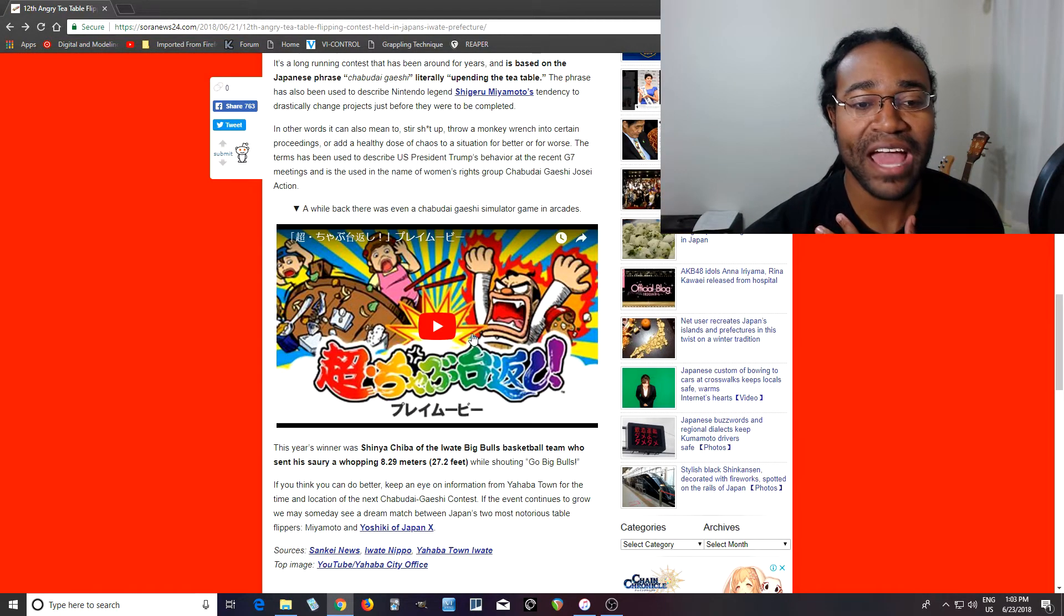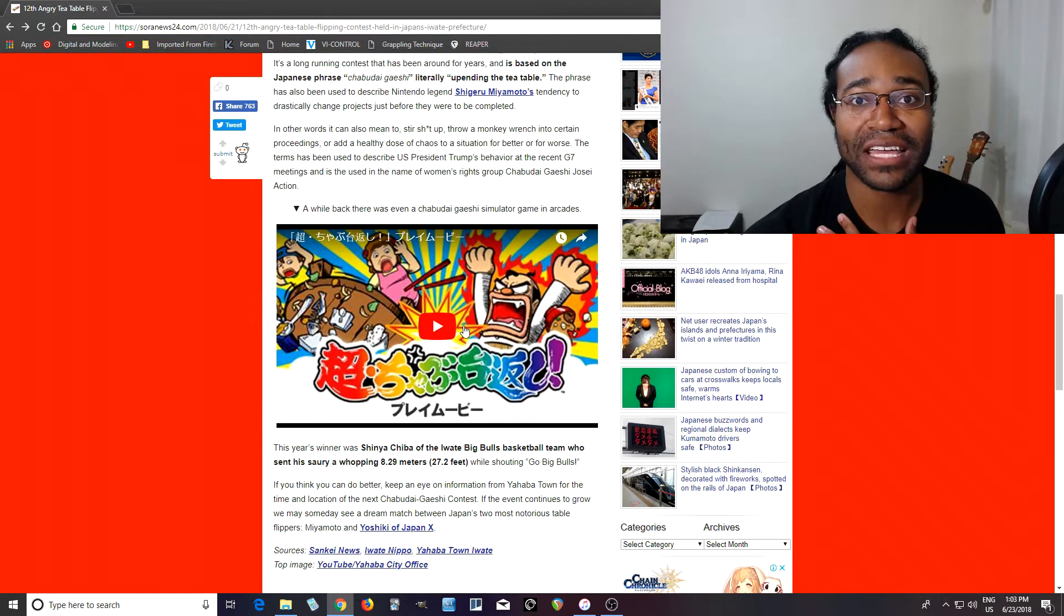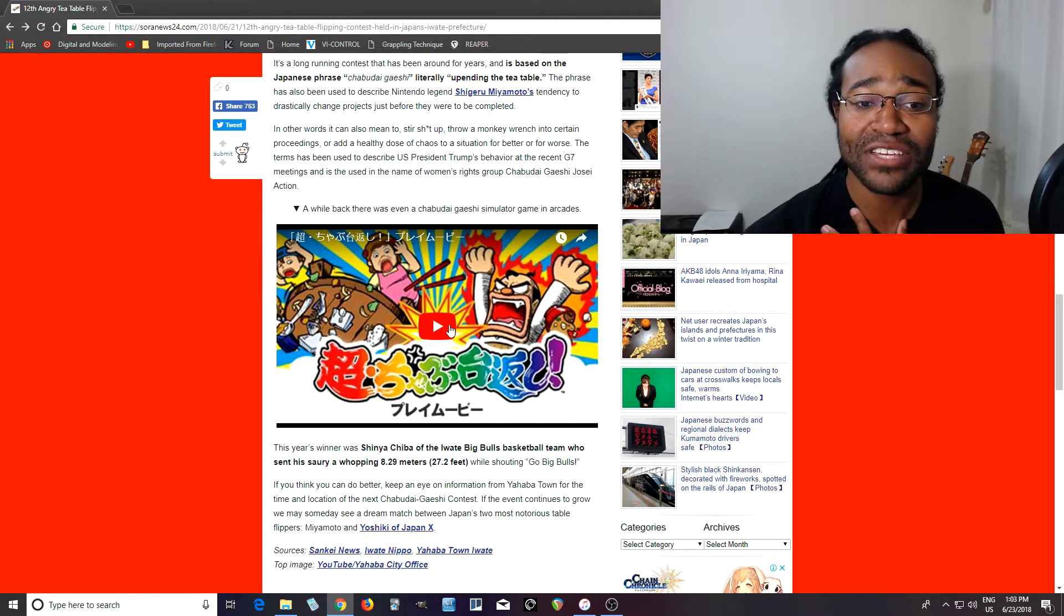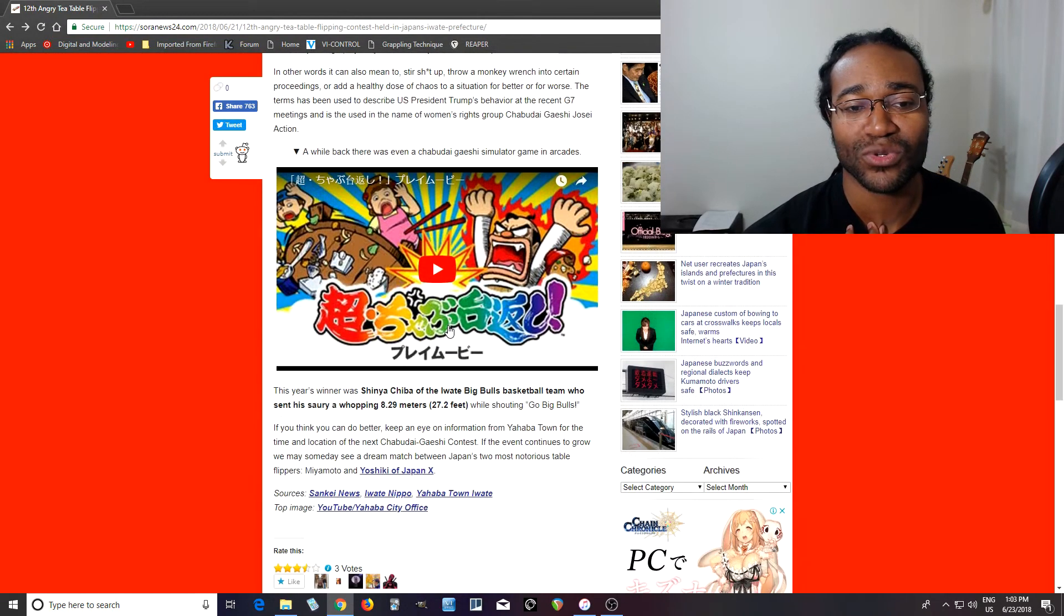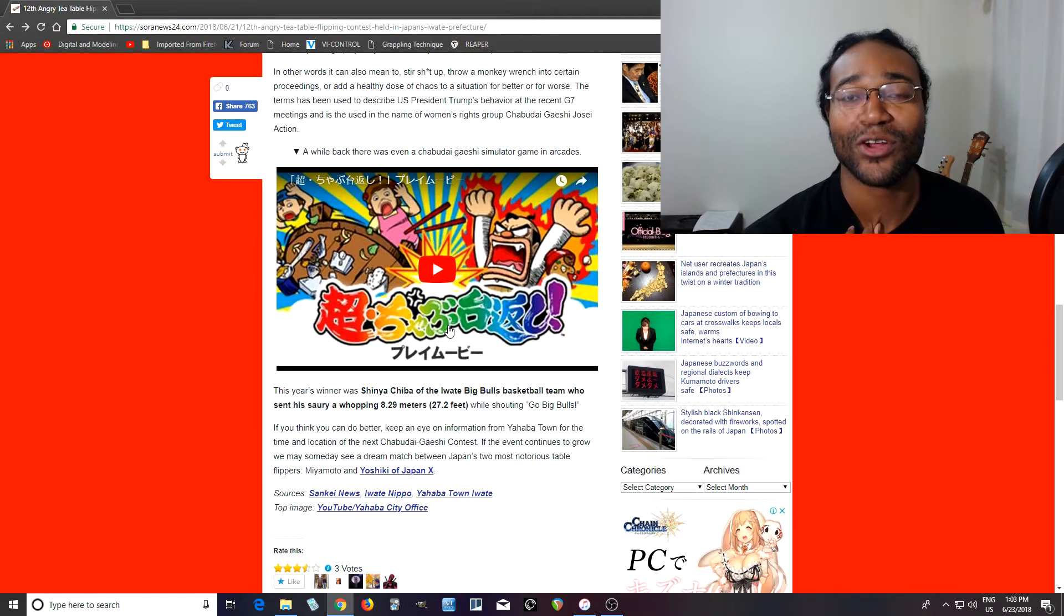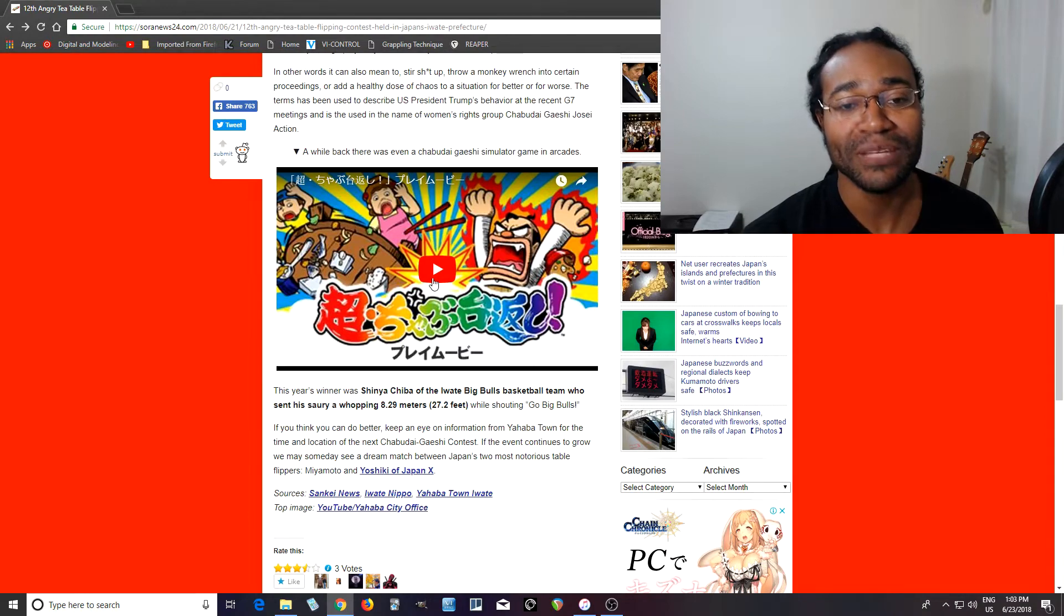But I found out they actually have a game, or at least they used to have a game. This looks like it's about 10 years old or so. At an arcade where you can do it. So let me show you that real quick.